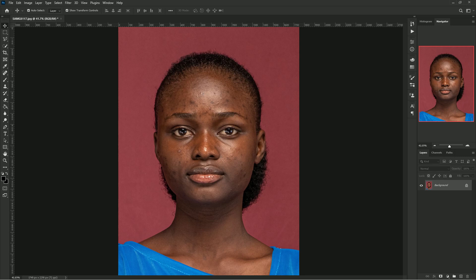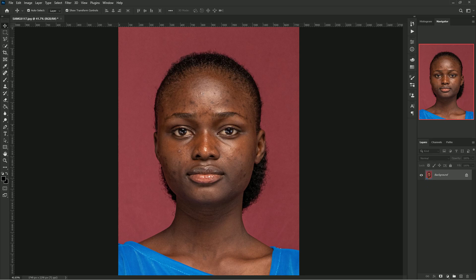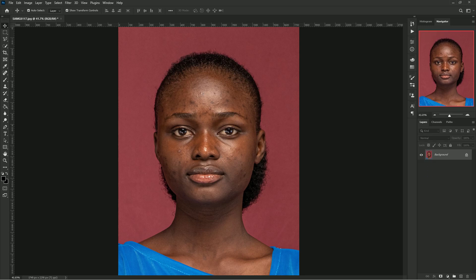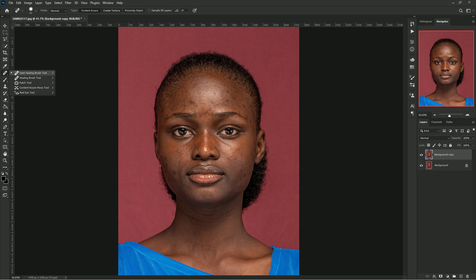This is our picture — the picture we're going to be working on. I always advise to duplicate your layers first; that's the first thing you should do. Duplicate your layers, and then the next thing is to remove the pimples and spots on the face. You'll be doing that with the Spot Healing Brush tool.